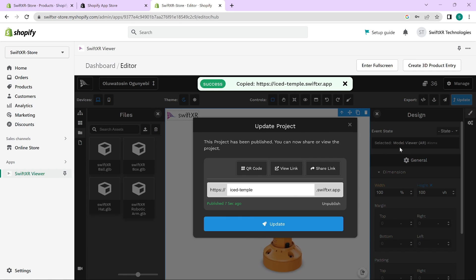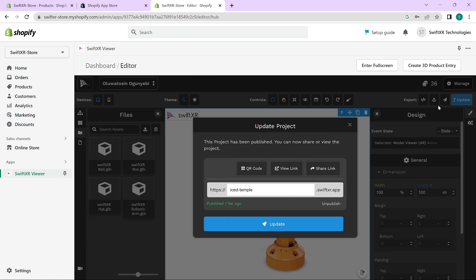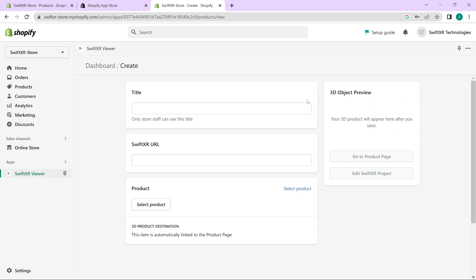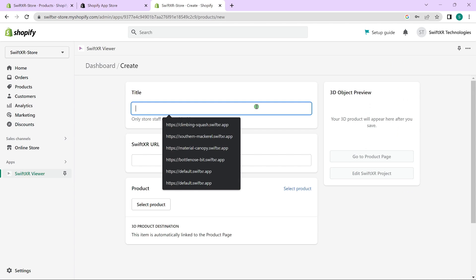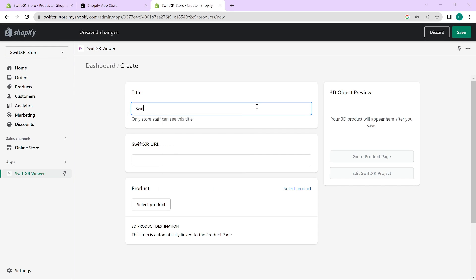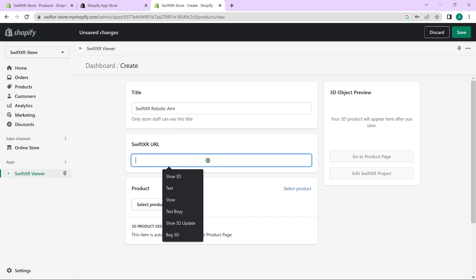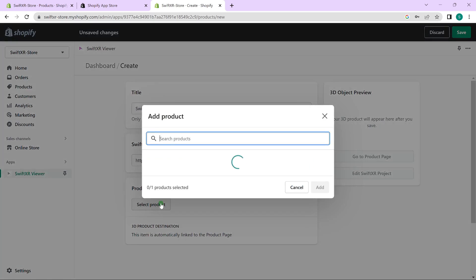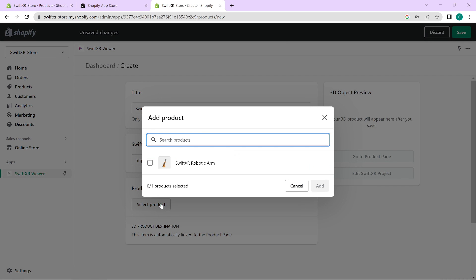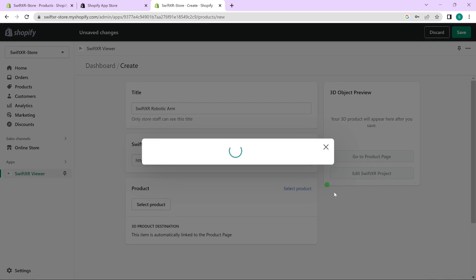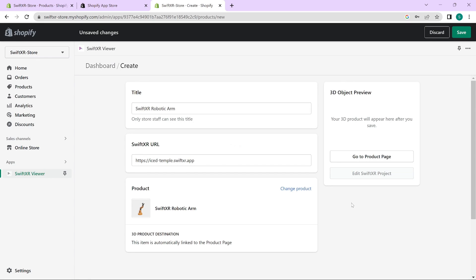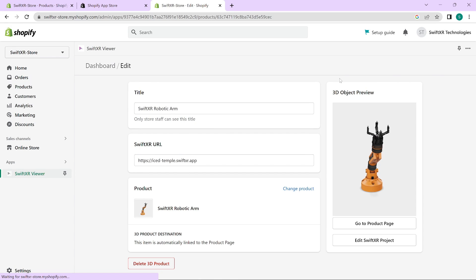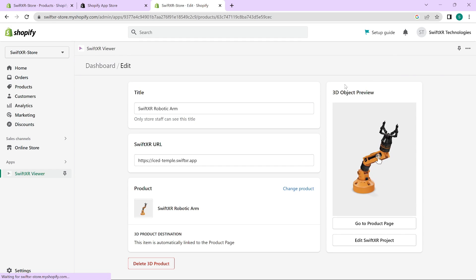So once you have that URL copied, go over to create 3D product entry. Give your title a name and paste in the SwiftXR URL you just generated. And finally select a product and click on add. And once you click on save, you should see a preview of your SwiftXR model show up here.